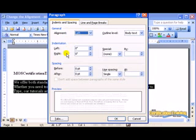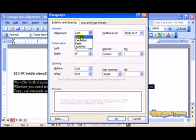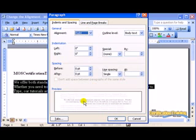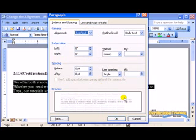choose the Alignment drop-down box. You can choose left, centered, right, and justified, which makes it look like a newspaper column. The edge is nice and clean and smooth at the end.